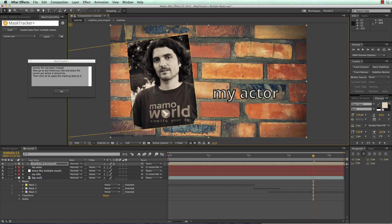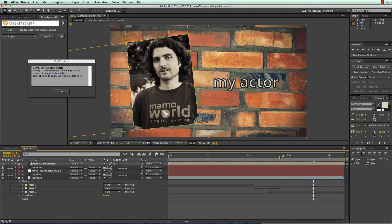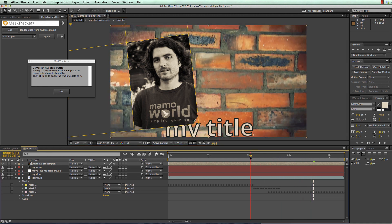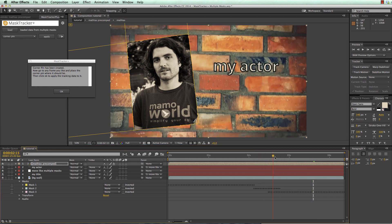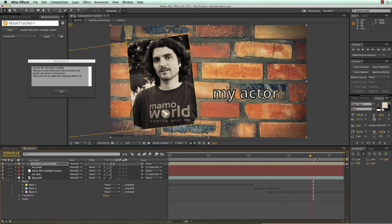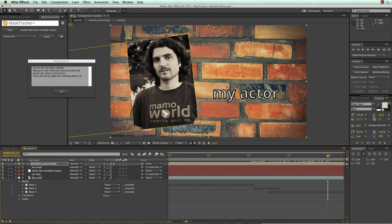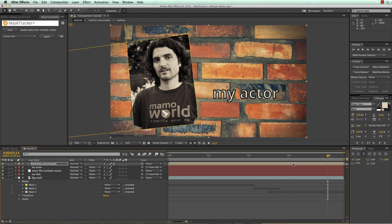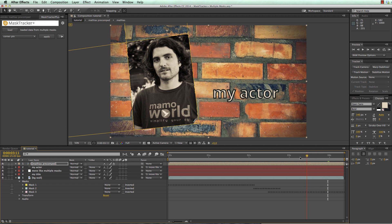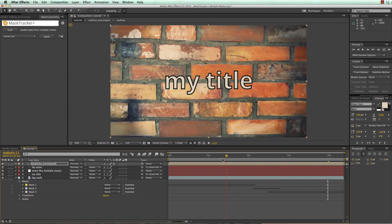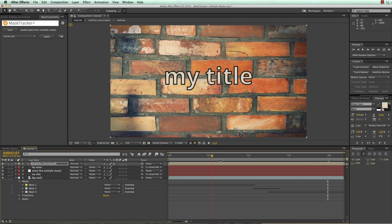And so far you can see that no tracking data is applied yet, so it is not moving with the track. But now once we are happy with the placement, we just click here on OK and now the same tracking data is also applied to our corner pin.